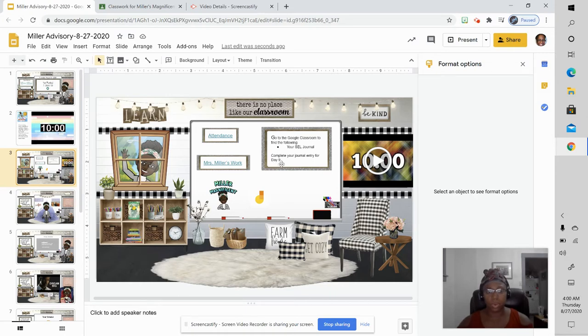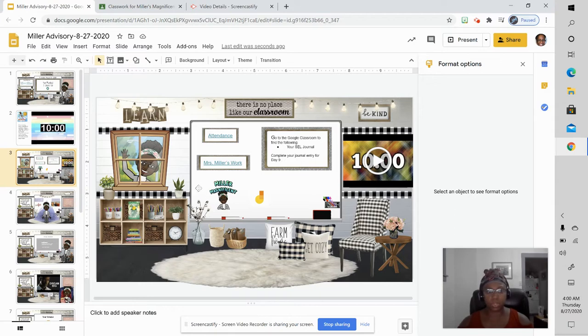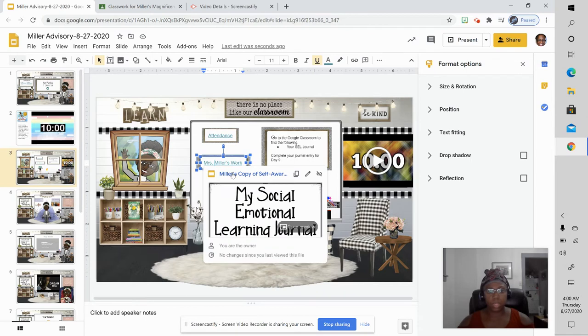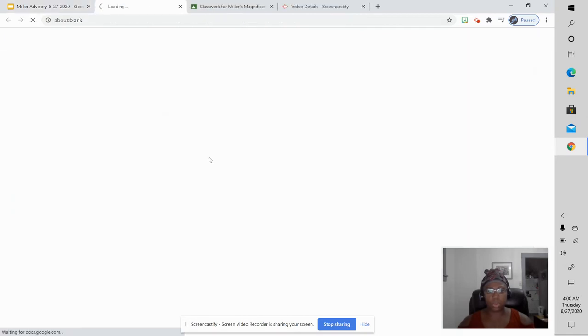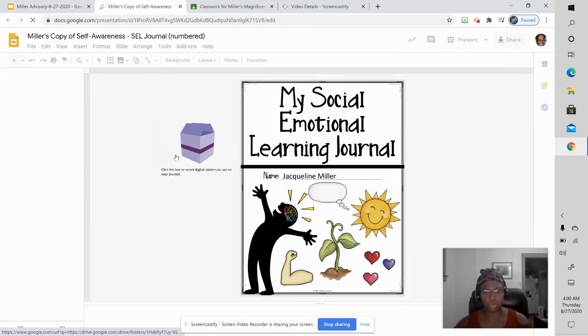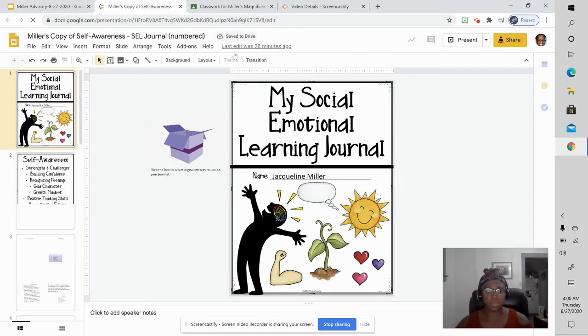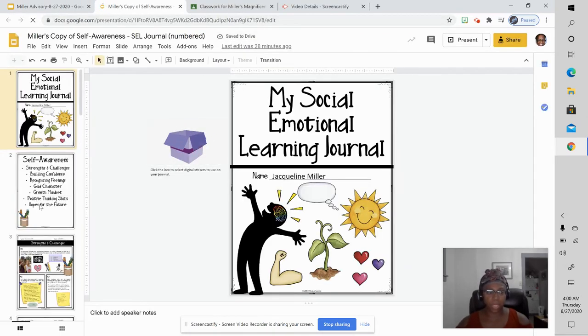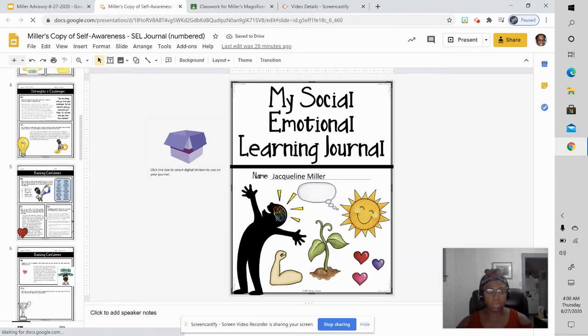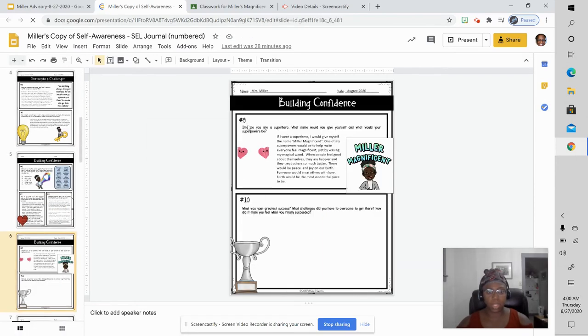You can also listen to what my entry is and that tells you which one you were supposed to do. Now, when you get to your social emotional journal, if it says entry number nine, that means you're looking for the number in the upper left hand corner.